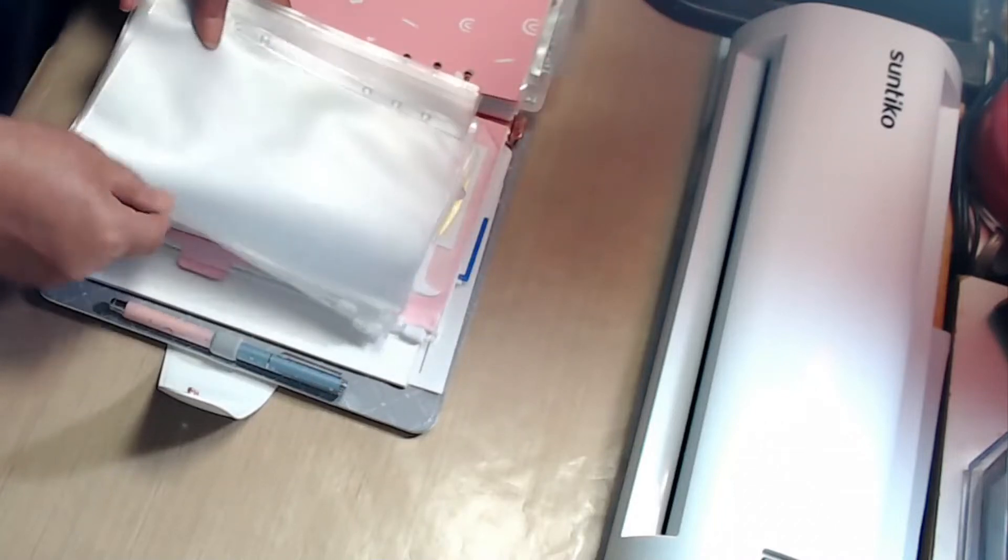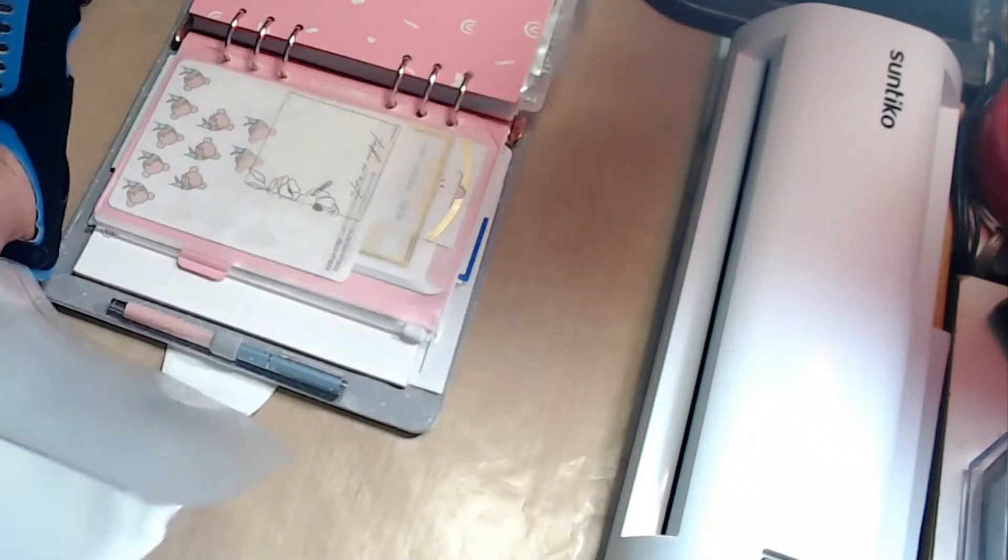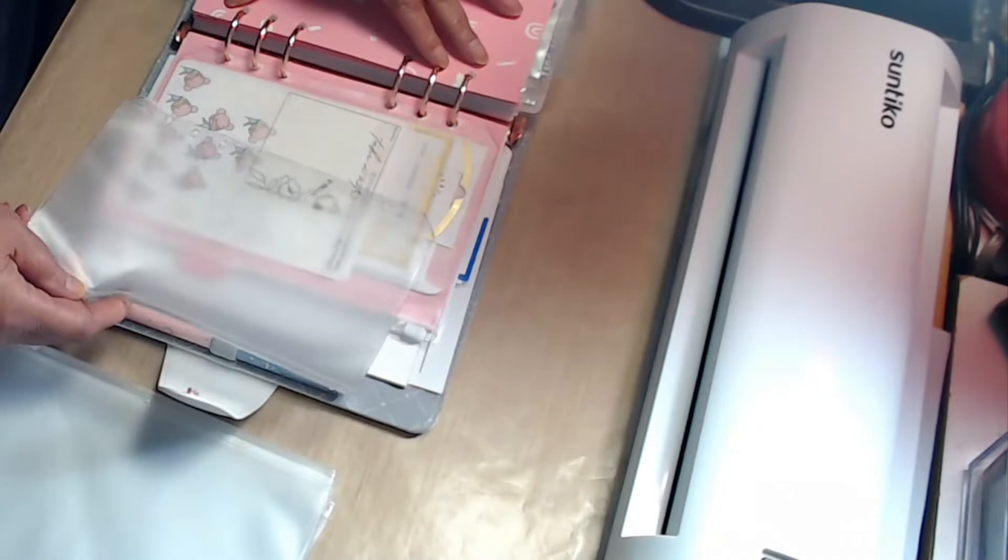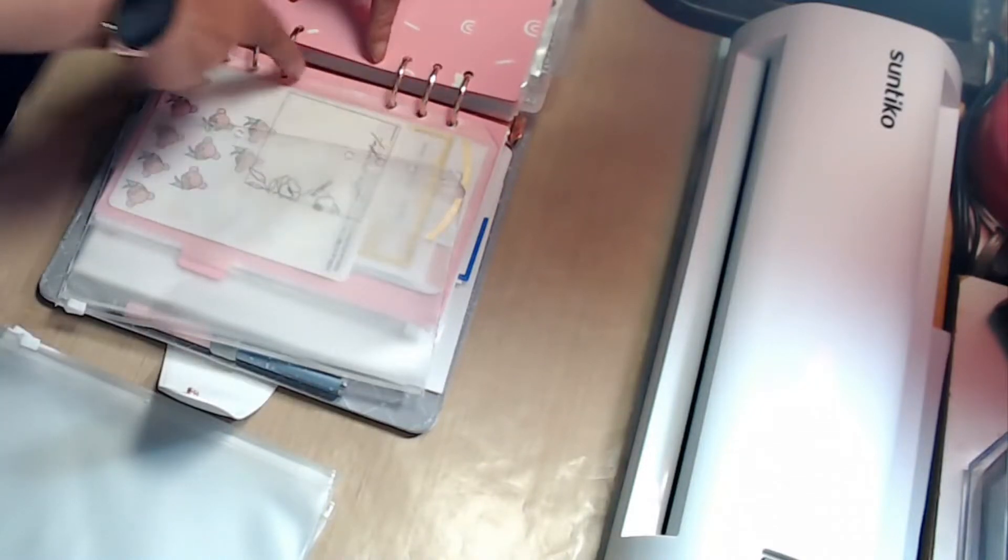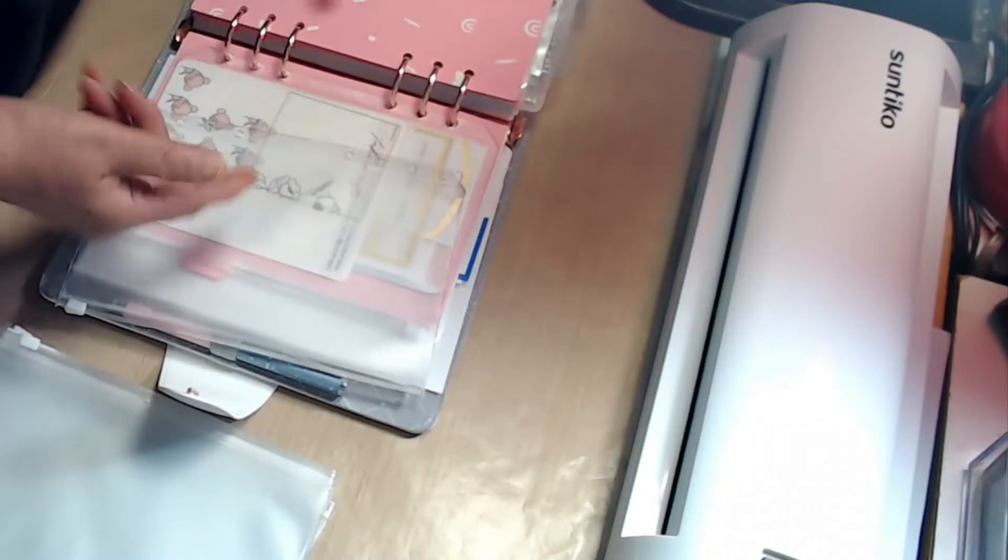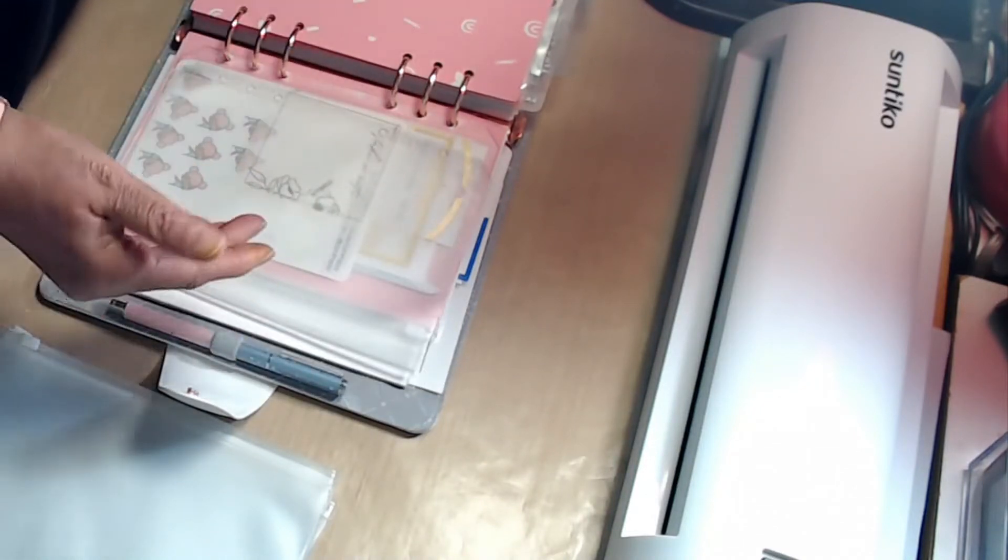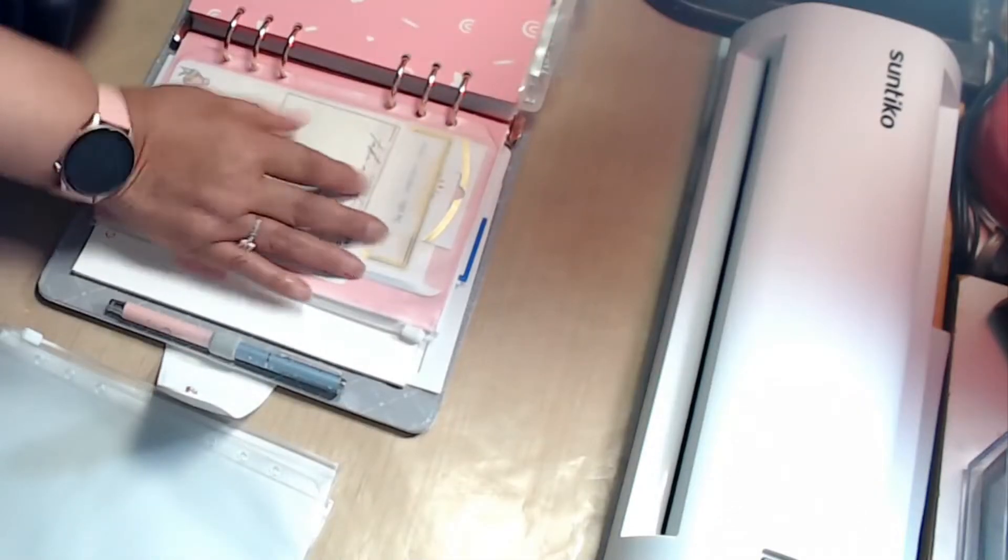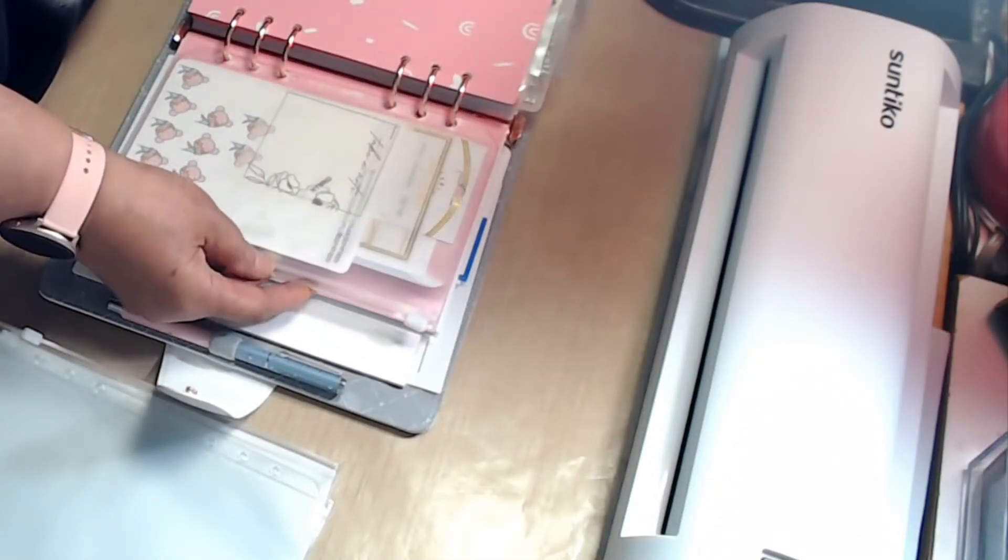These are plastic pouches for the ring bounds, the six ring bound A5 planners. I use one in every section of my planner.